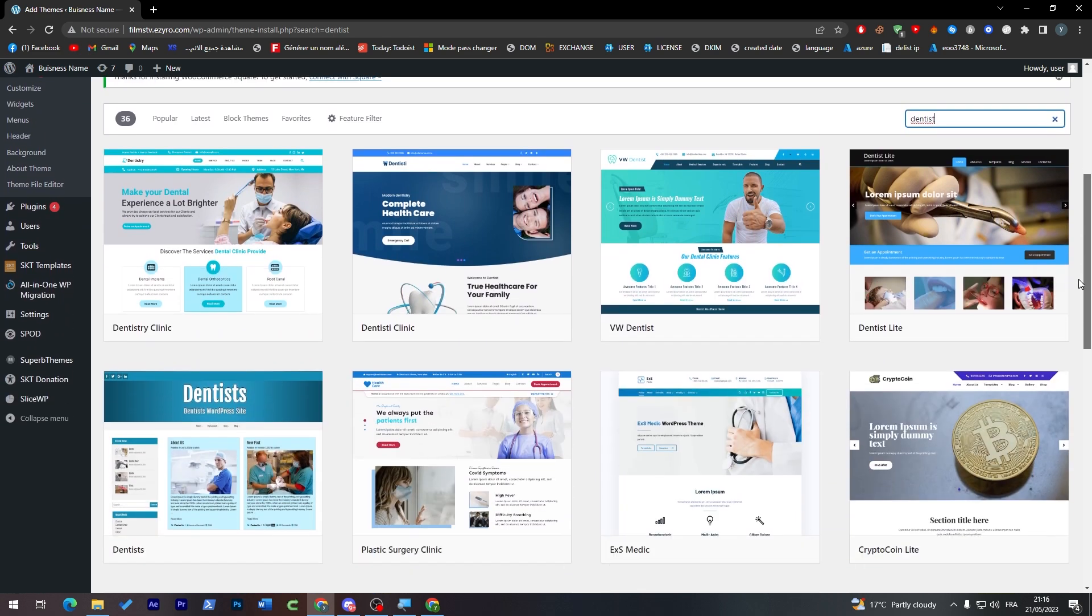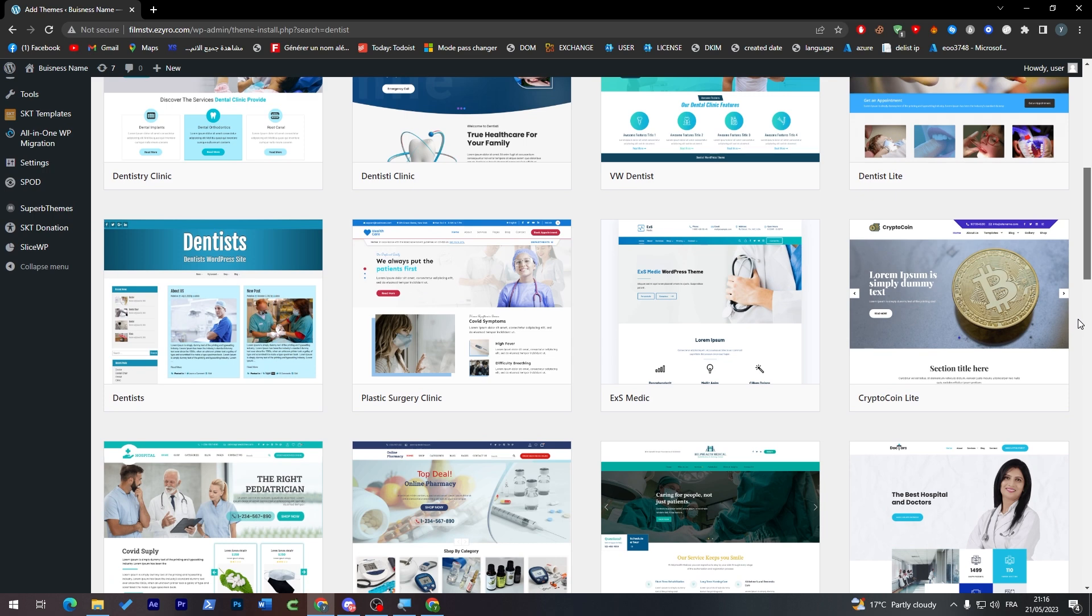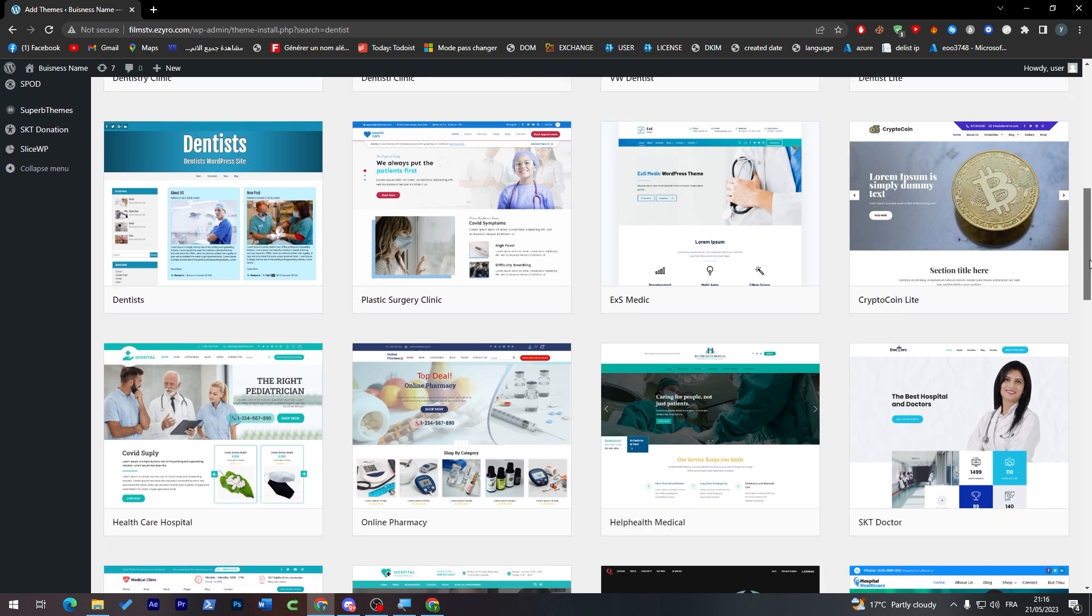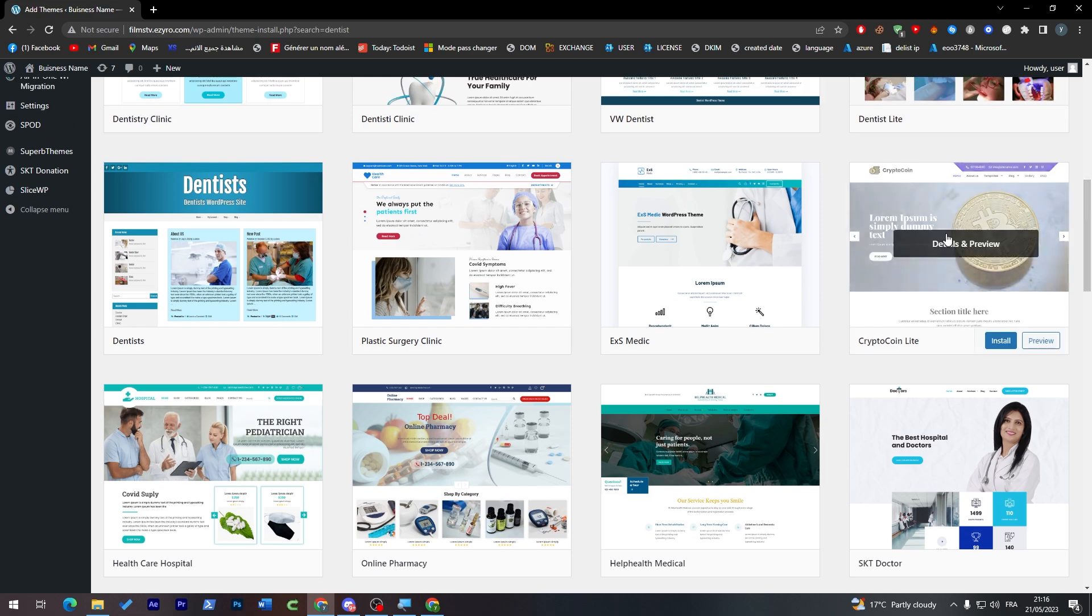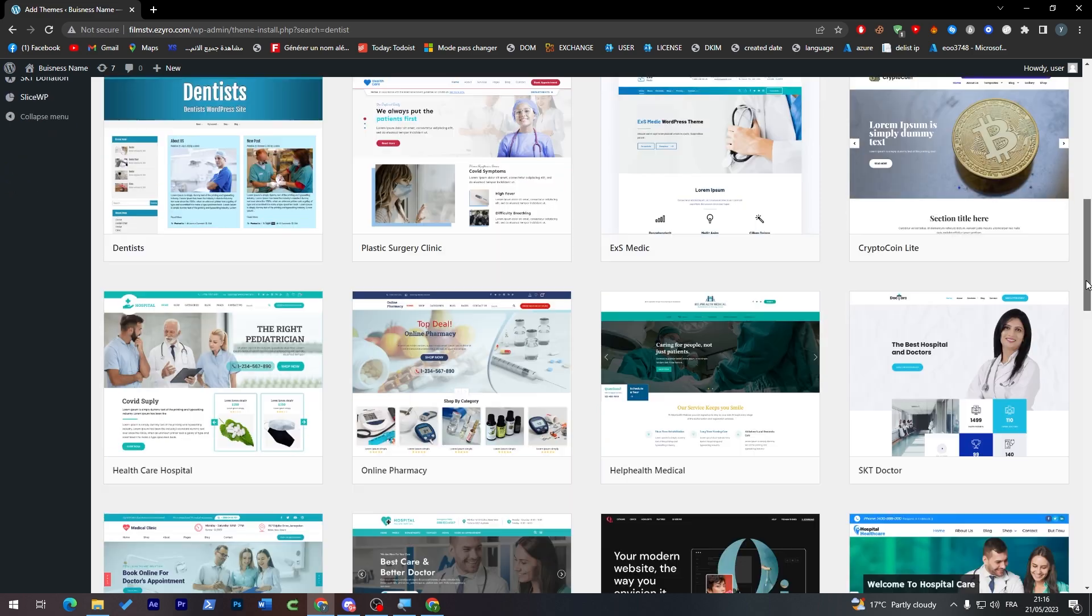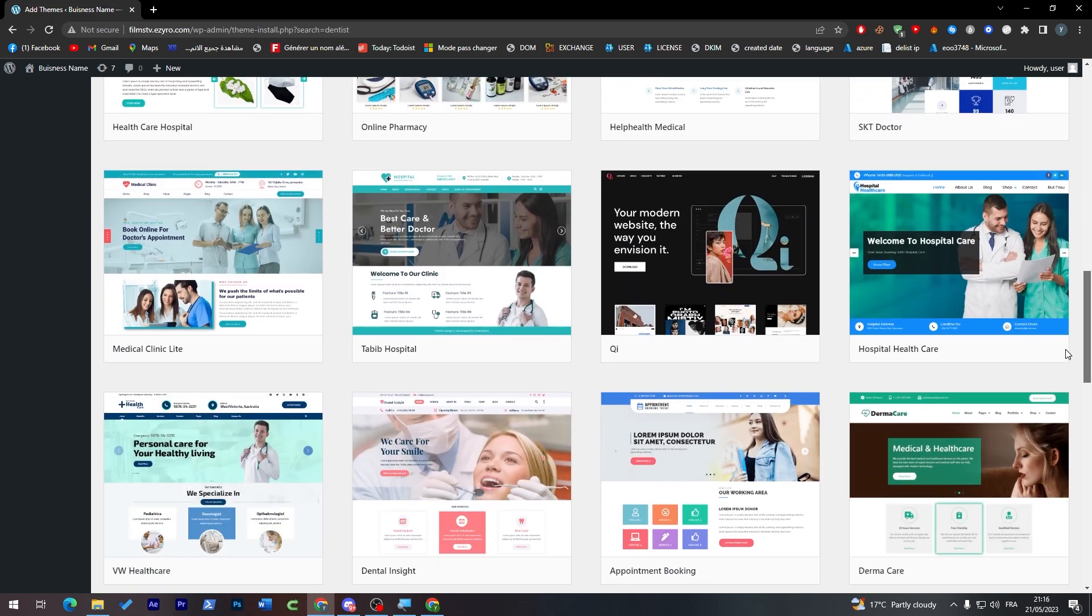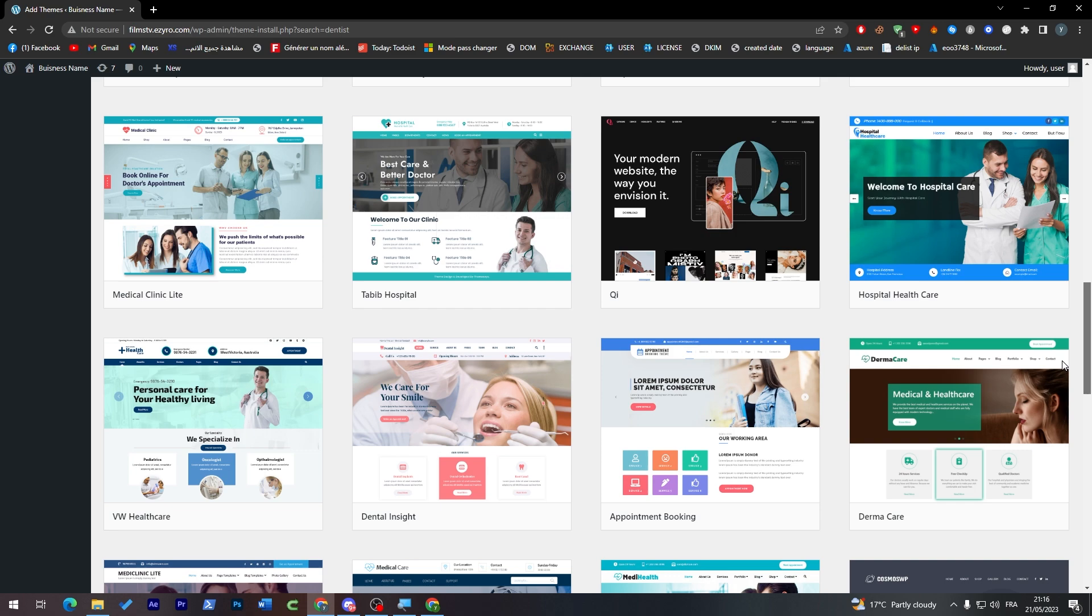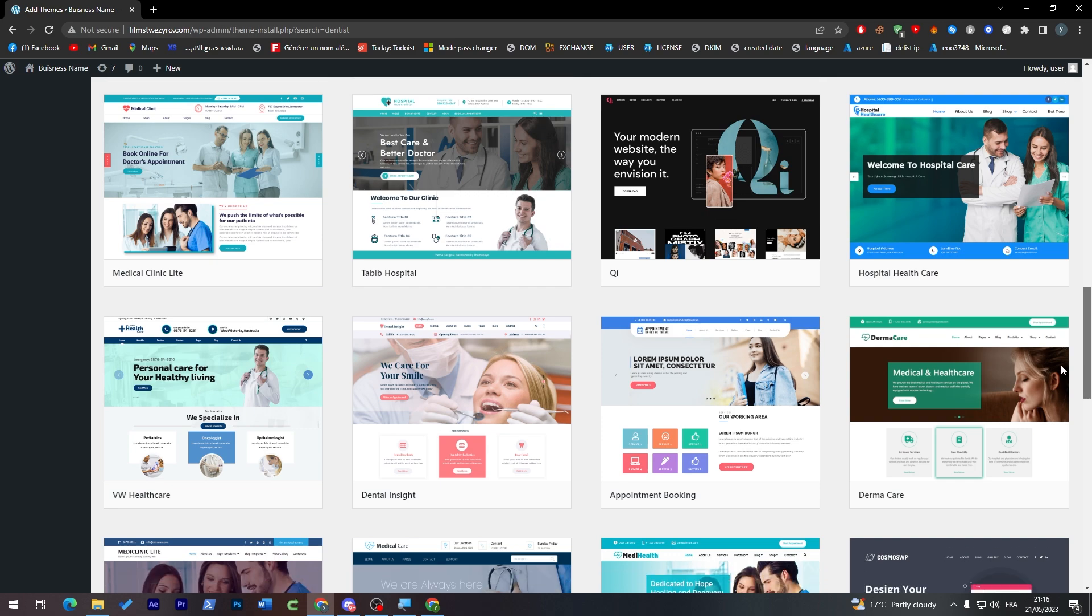Now select any one of those. Of course don't go for crypto coin—you are a dentist, don't forget about that. Of course you can choose it and change the images. These are some images that you can go for.